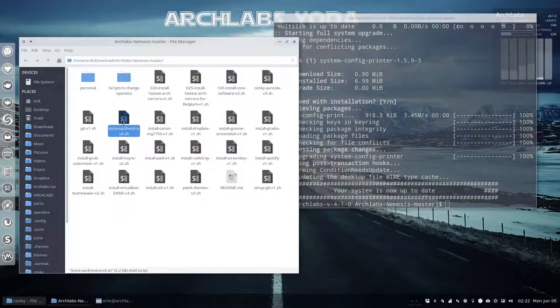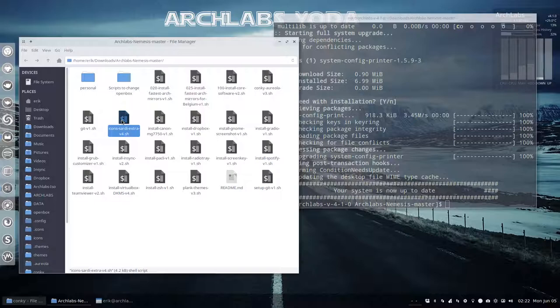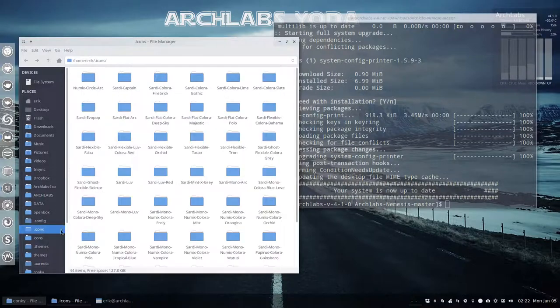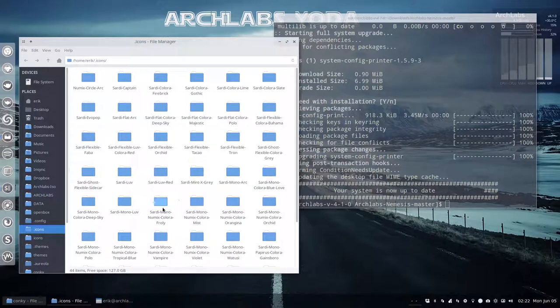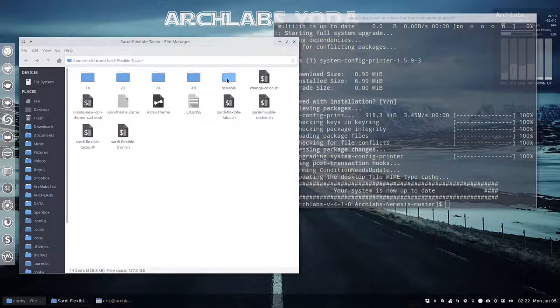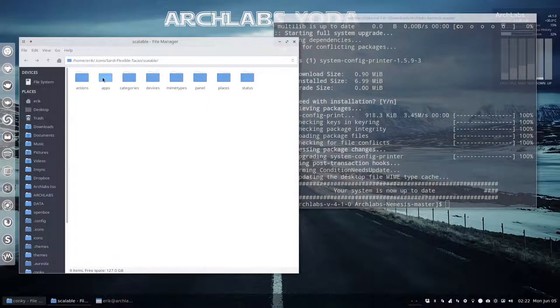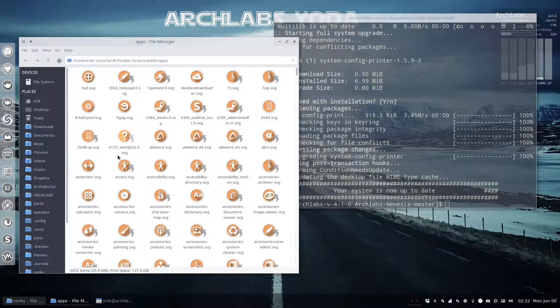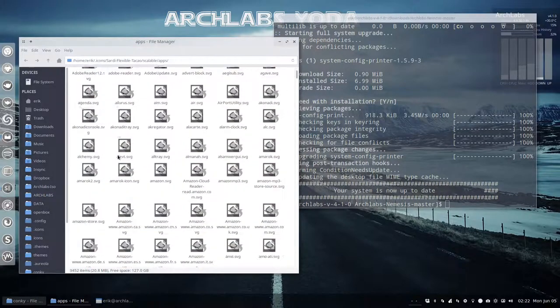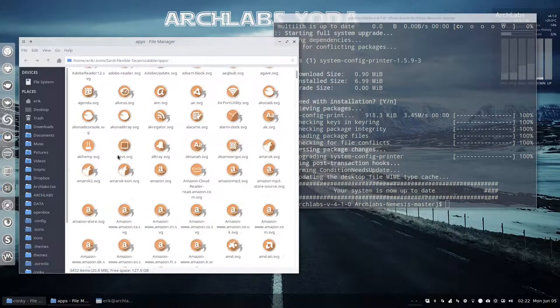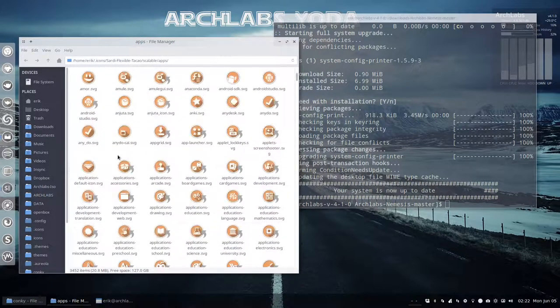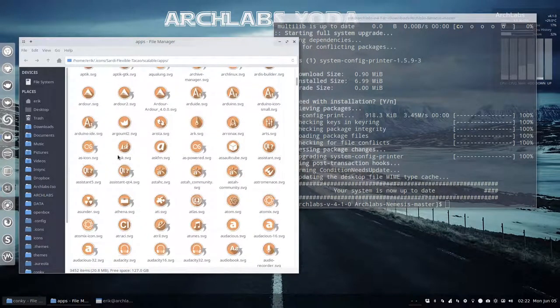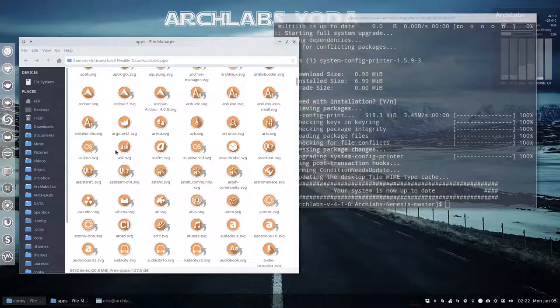The Sardi icons extra are all the Sardi icons. Inside the Sardi folder there are scripts to change icons to color. Let's quickly check one out.